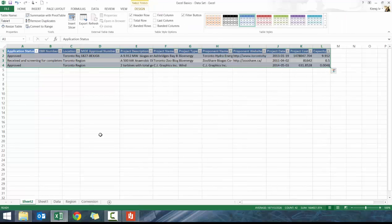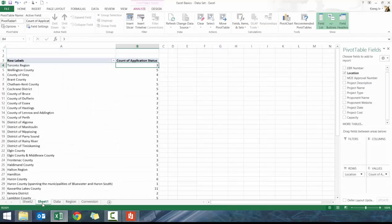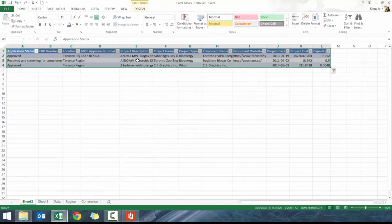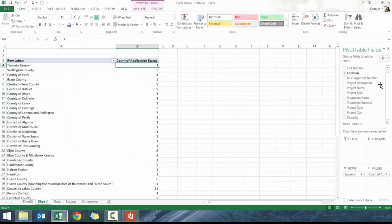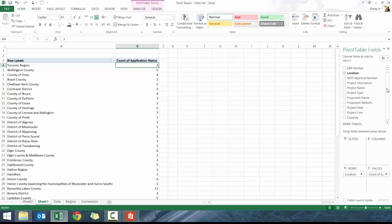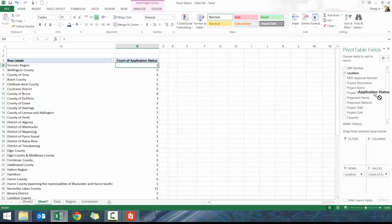I can also double-click and when I double-click it's going to provide me the details for these ones. You can see really quickly how to analyze it. Say for example I only wanted to look at the ones that were approved.